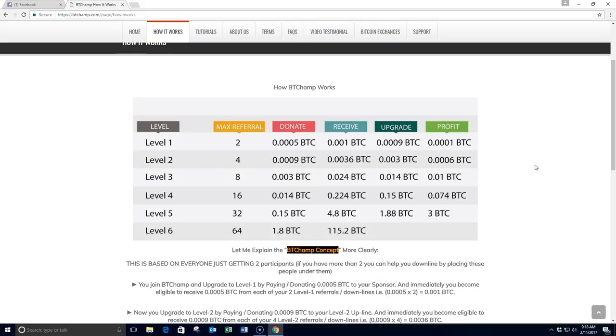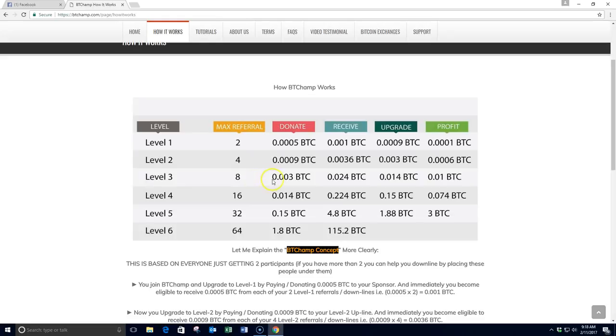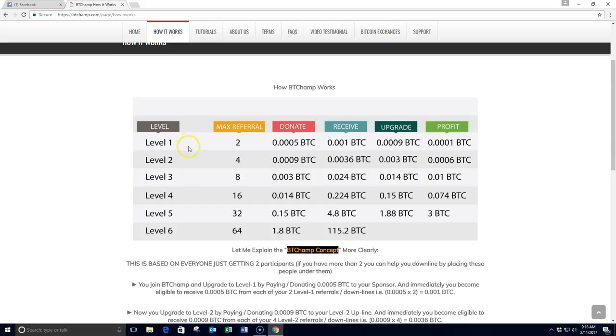A lot of the comp plans get so complicated, even seasoned marketers can't understand them. This one is very simple. If someone is on, you're looking at the comp plan right now, if someone is on your third level of this 2x6 forced matrix, then they pay you directly the Bitcoin donation for that 2x6, as long as you are upgraded to level 3. Very simple. There is no admin fees. There's no other hidden fees whatsoever.